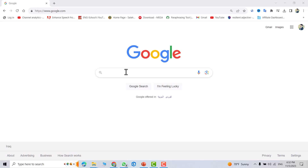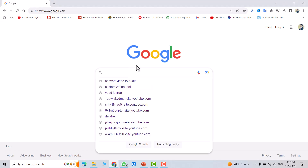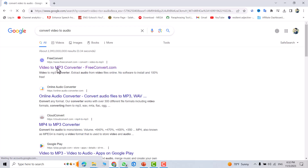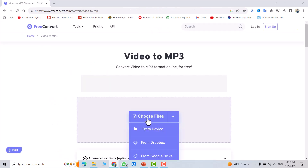Hi everyone, in this tutorial I am going to show you how we can convert MP4 to MP3, or video to audio. Let's do it. Just search for 'convert video to audio', select this one, and choose a file.